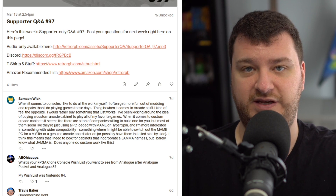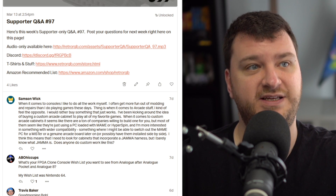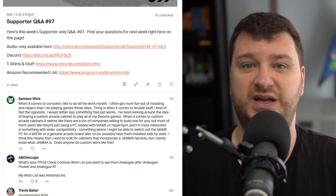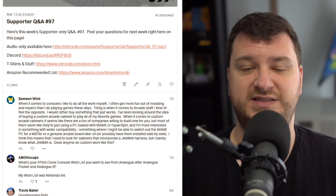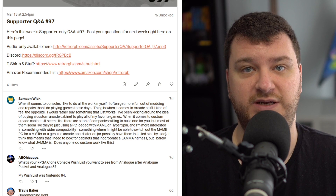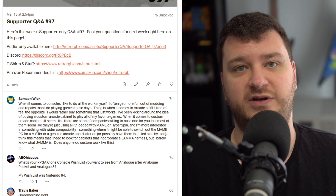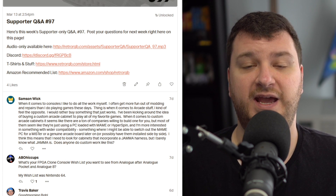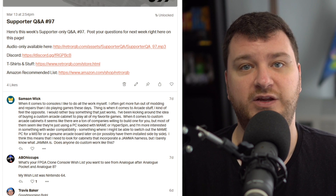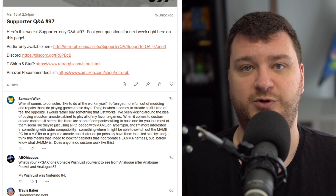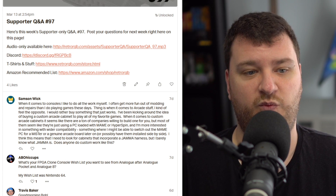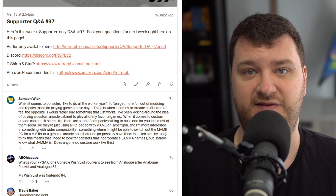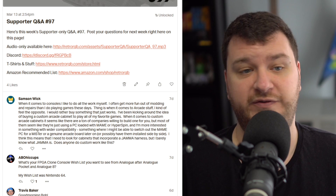It gives you the exact feel of an arcade machine without having to build custom wood or worry about any of that. And the same thing — you use super guns and RGB cables to get into that TV. Or if you want a giant consumer-grade TV, you could mod it for RGB.